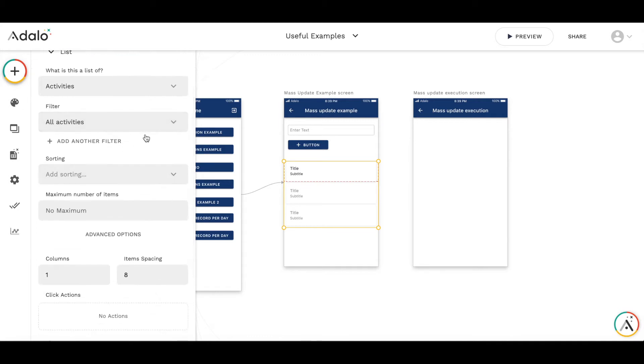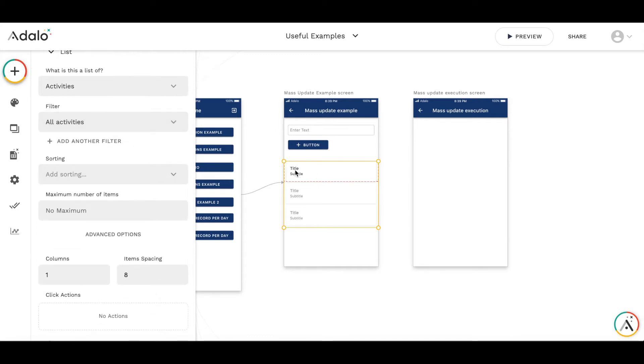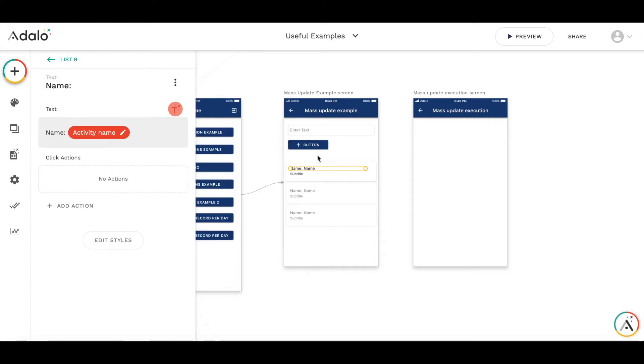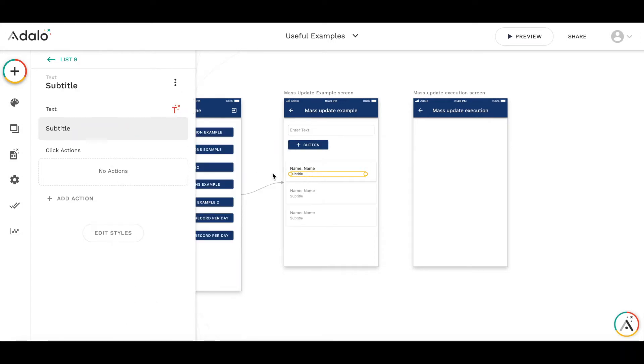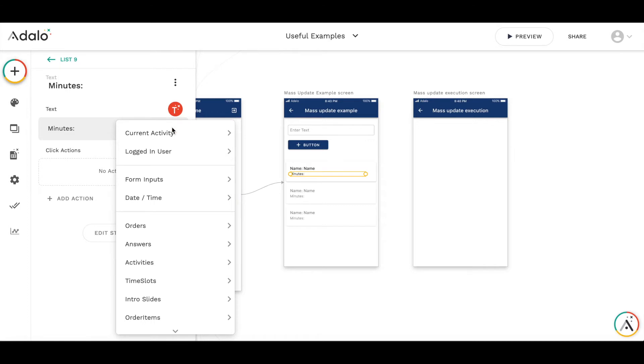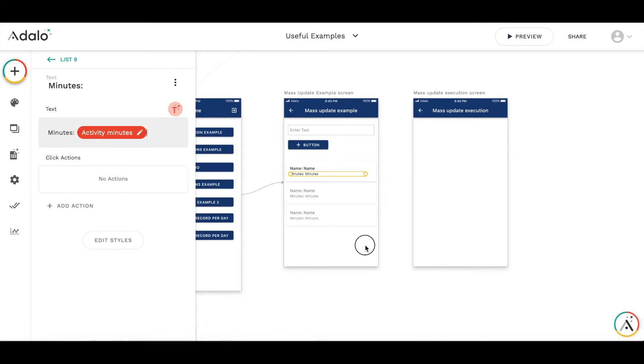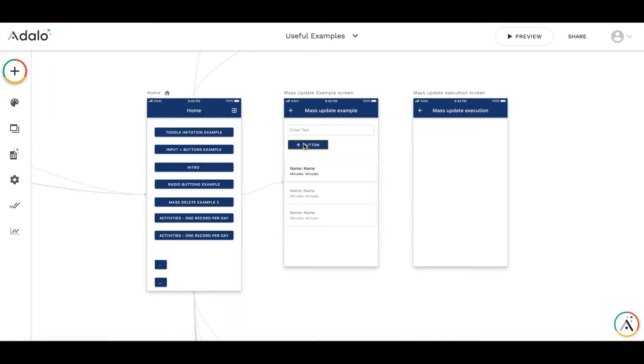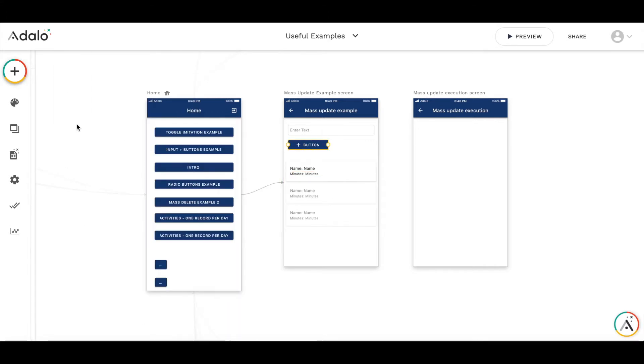It's going to be filtered by all activities. And here we will have name current activity name and minutes will display current activity minutes. And change the name on the button to update.